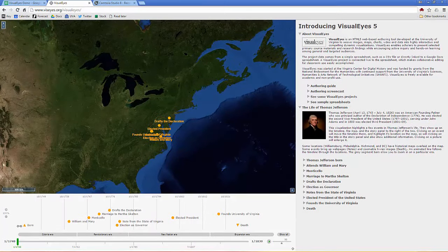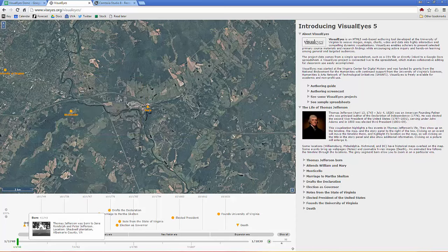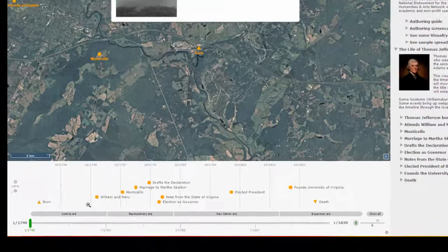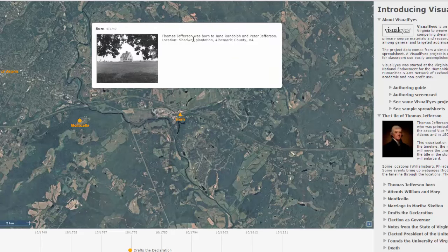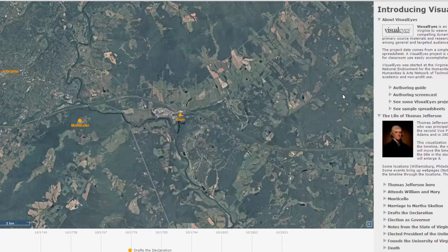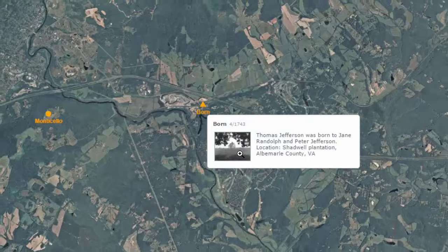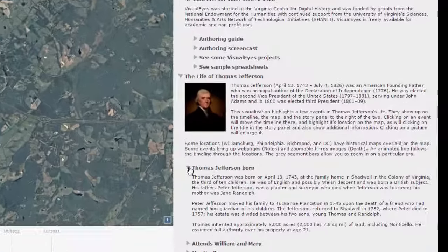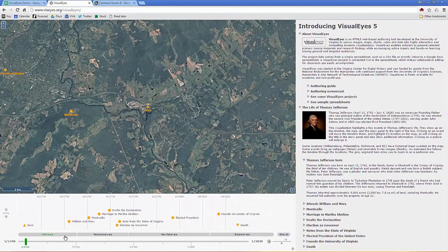This is Thomas Jefferson's life. He was born in 1740, so by tying in the various things we can actually have them interact. When you click on the 'born' event in the timeline it brings up a pop-up box, and it can also bring up an image — that's Shadwell, where he was born. You can click here too and it does the same thing, and there's one here showing more detail in the story panel. So those are the three elements.